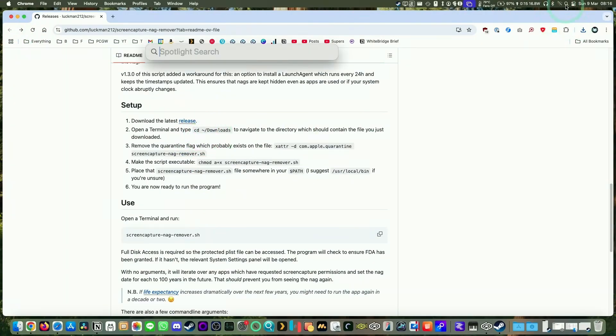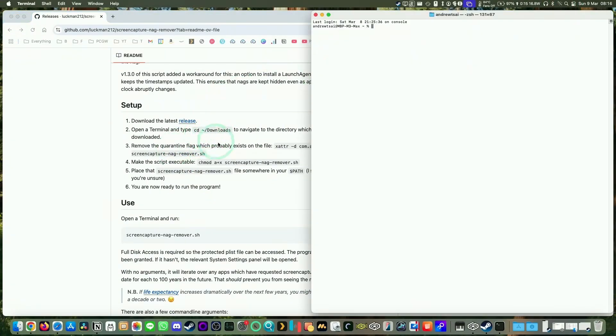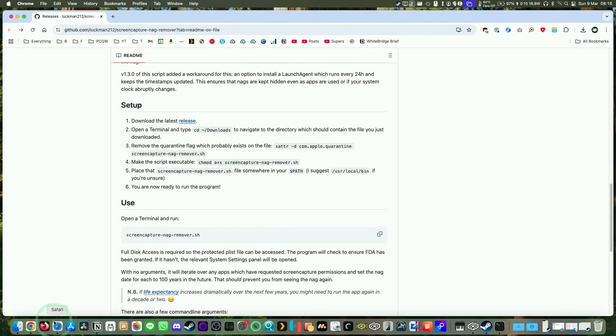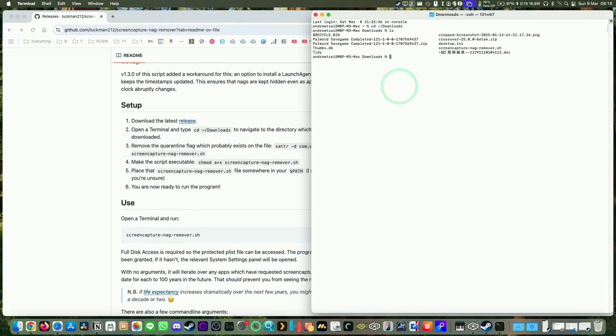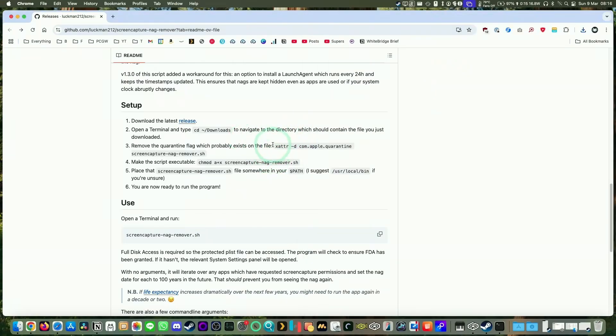We're going to go to Terminal and navigate to our downloads folder. Just type in cd tilde downloads, and then if you ls you can see that we have our file here, screen capture nag remover. So what we can do is just copy and paste these commands here.